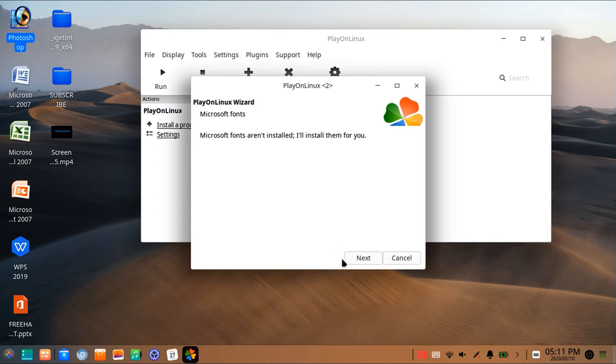Now you need to select the program Photoshop here and click Next. Now here click Next.